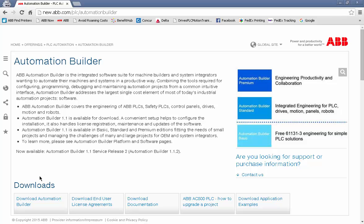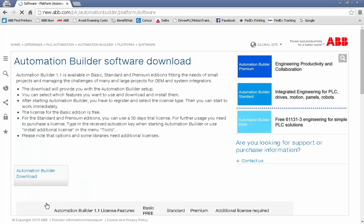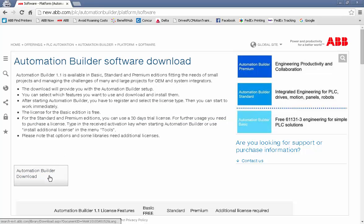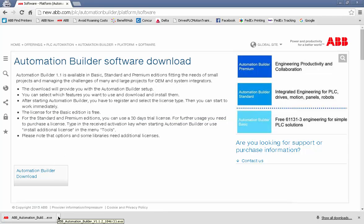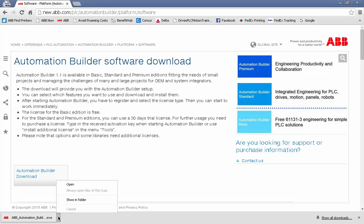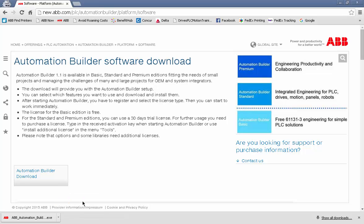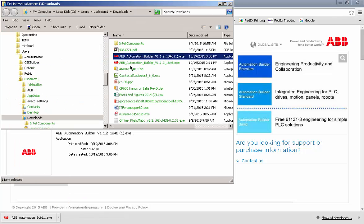We can download Automation Builder from this page clicking on this download link which takes us to the Automation Builder download page. Let's click the link to Automation Builder download. You'll notice that it downloaded this executable file which was saved in our download folder.